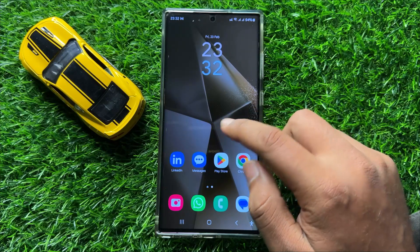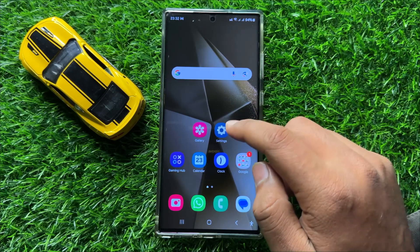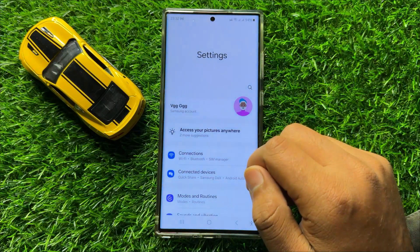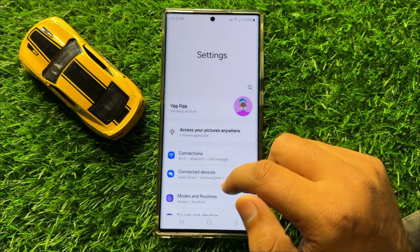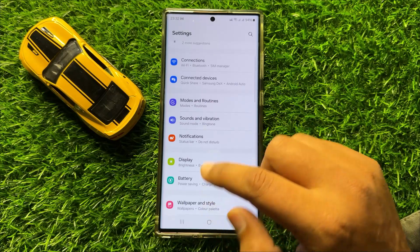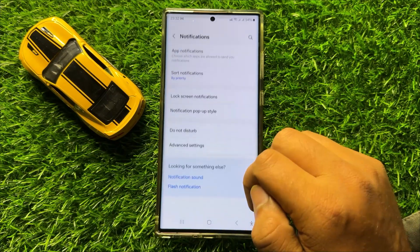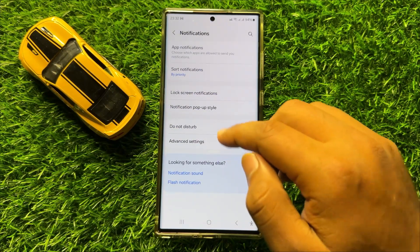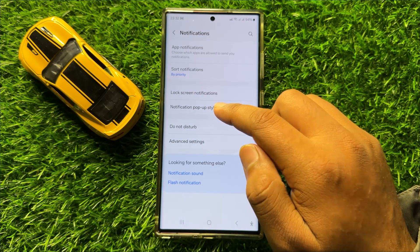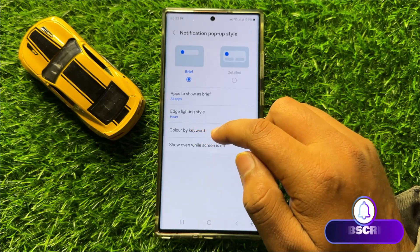First of all, open Settings. In Settings, scroll down and click on Notifications. Now here, click on Notification pop-up style and then click on Color by keyword.